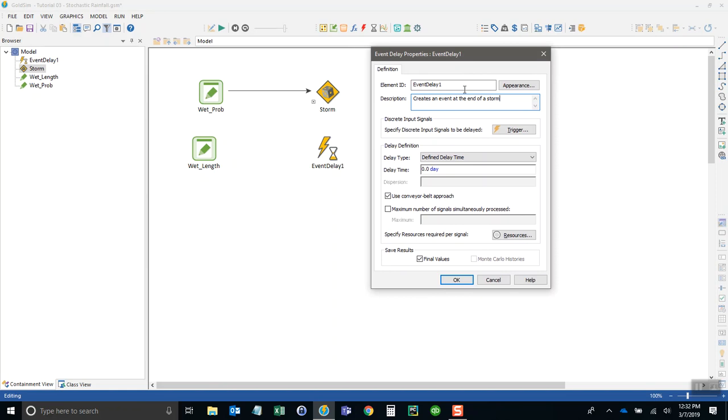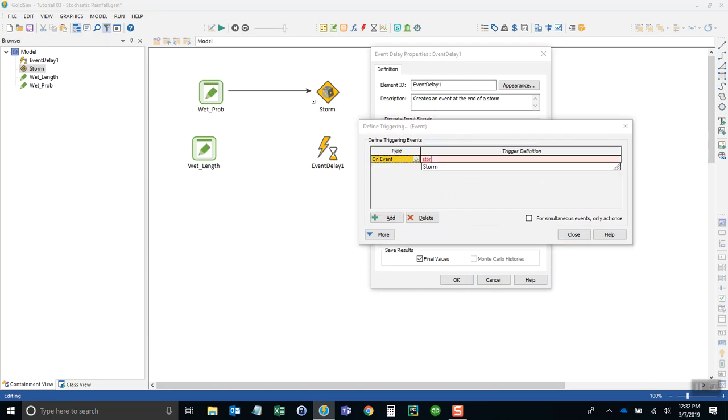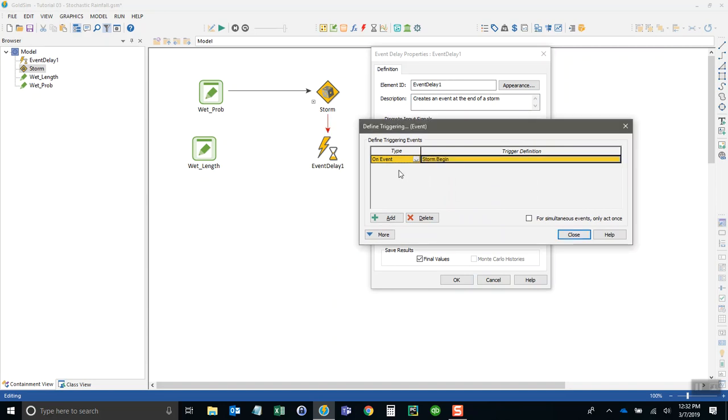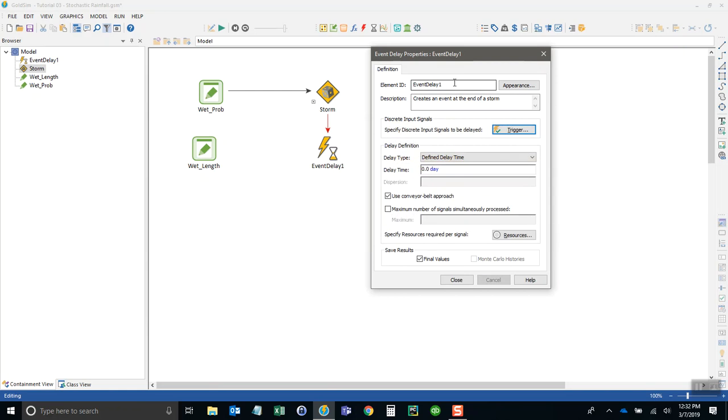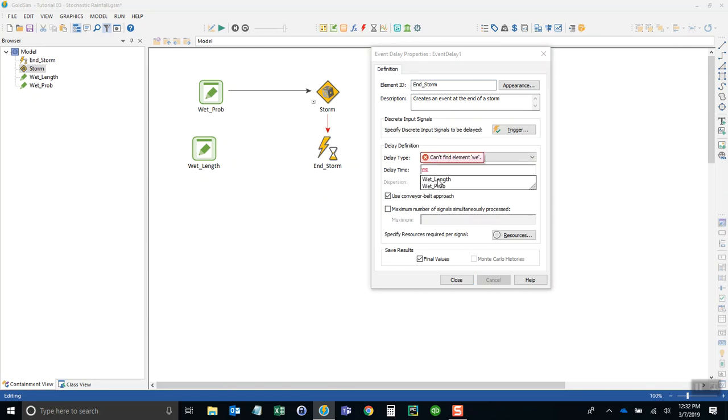This element is triggered when the storm begins and then we delay by the length of the storm to end it. To trigger this we refer to the beginning of the storm—storm.begin. We should call this end_storm. Then we define the delay time, which is the length of the storm event itself. The output of this element is the event that triggers the end of the storm.